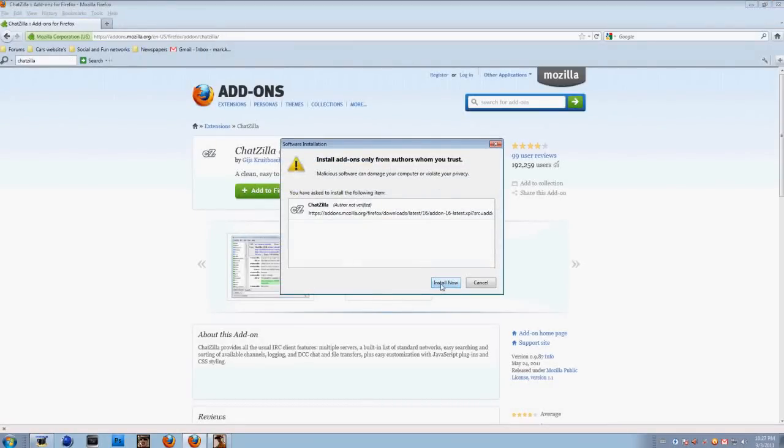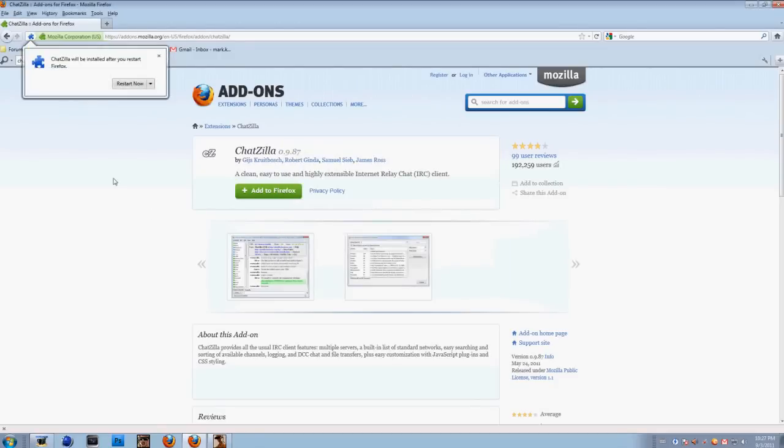Now click on 'Install Now'. ChatZilla will be installed after you restart your Firefox, so let's restart.